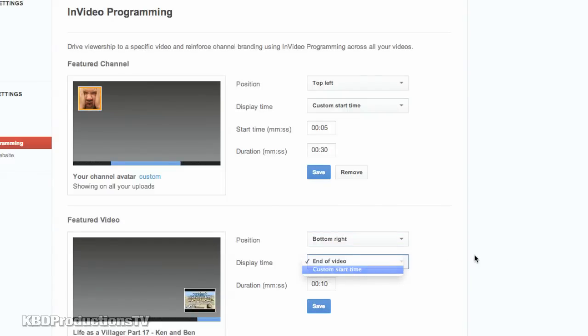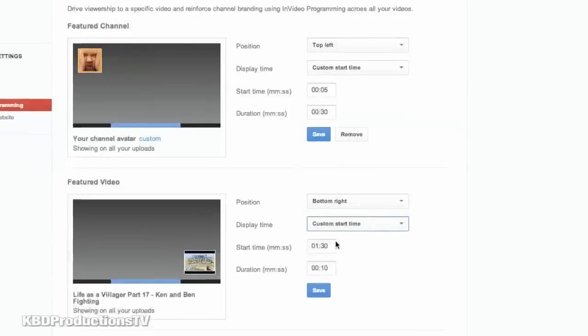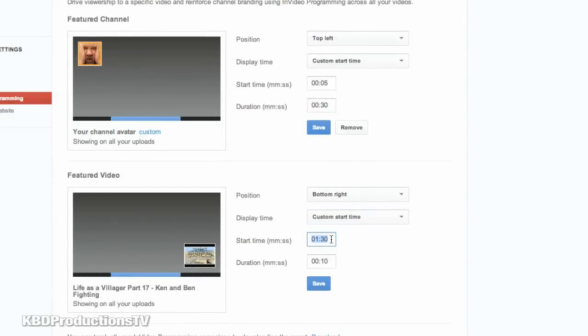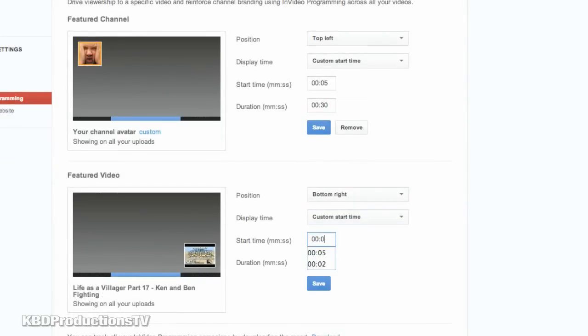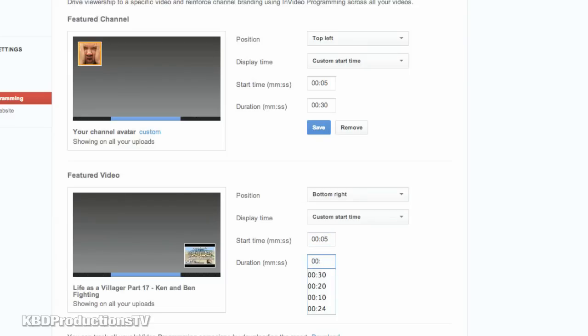And again, I want this to play at the start. So 00, oops sorry, 05 seconds in, and I can just tab to the next line, 0030, I want it to play for 30 seconds, 5 seconds into the video, say save.